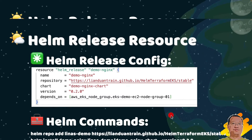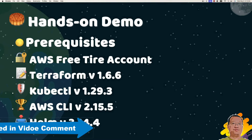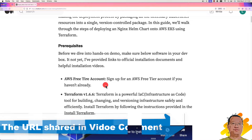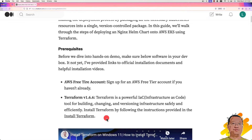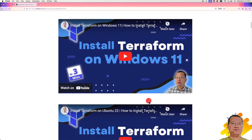Let's move to the hands-on demo. There are some pre-requisites. Let me open my blog — there are more details. First, you need an AWS free tier account. Second, if you do not have Terraform on your machine yet, there is an official doc for Terraform installation. You can also check my video to install Terraform on Linux and Windows.